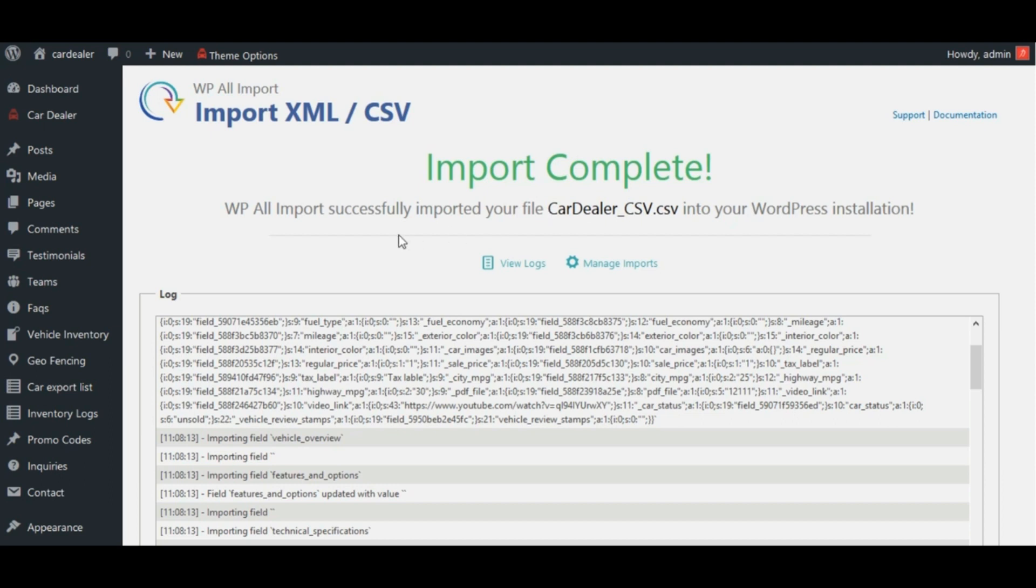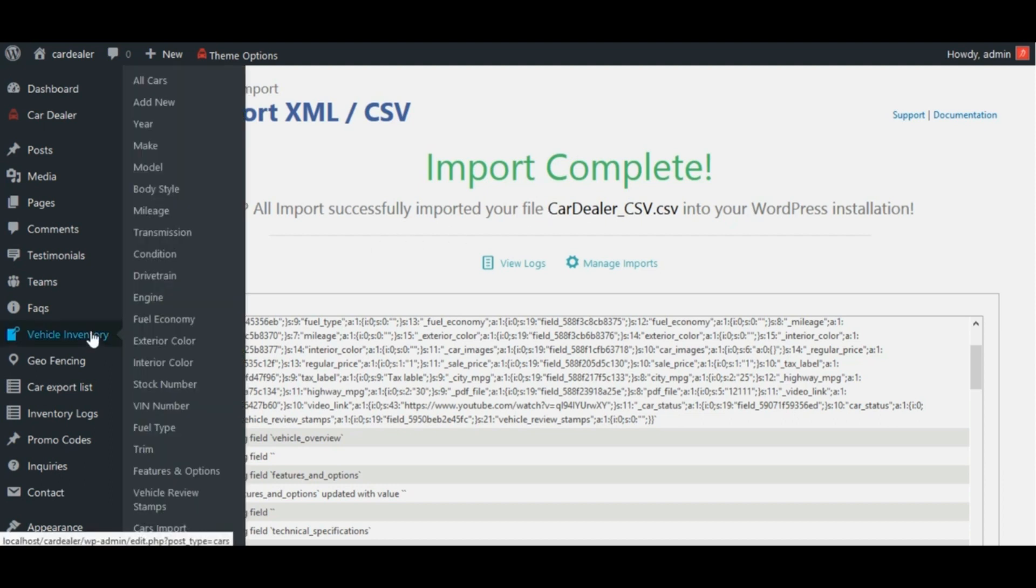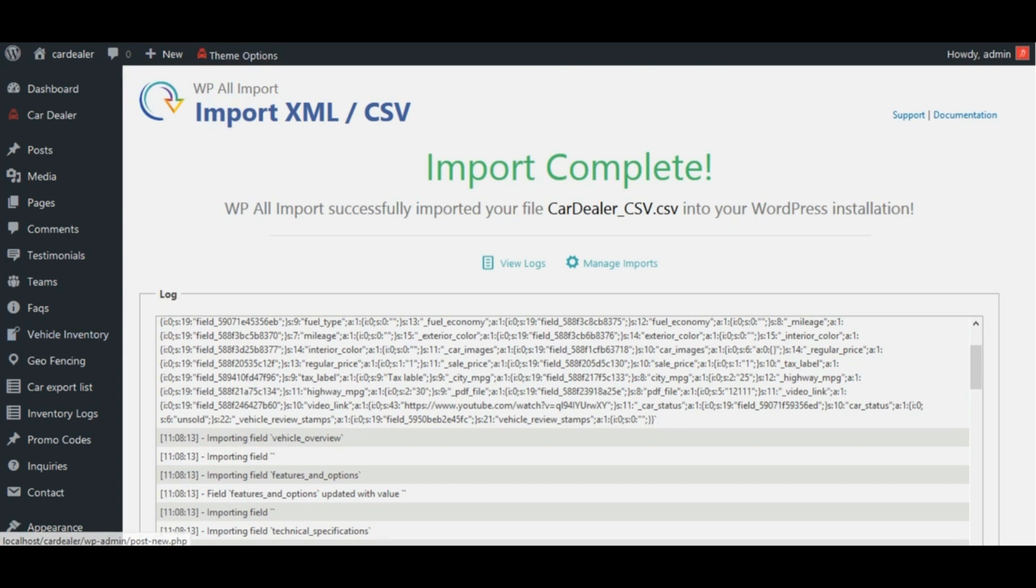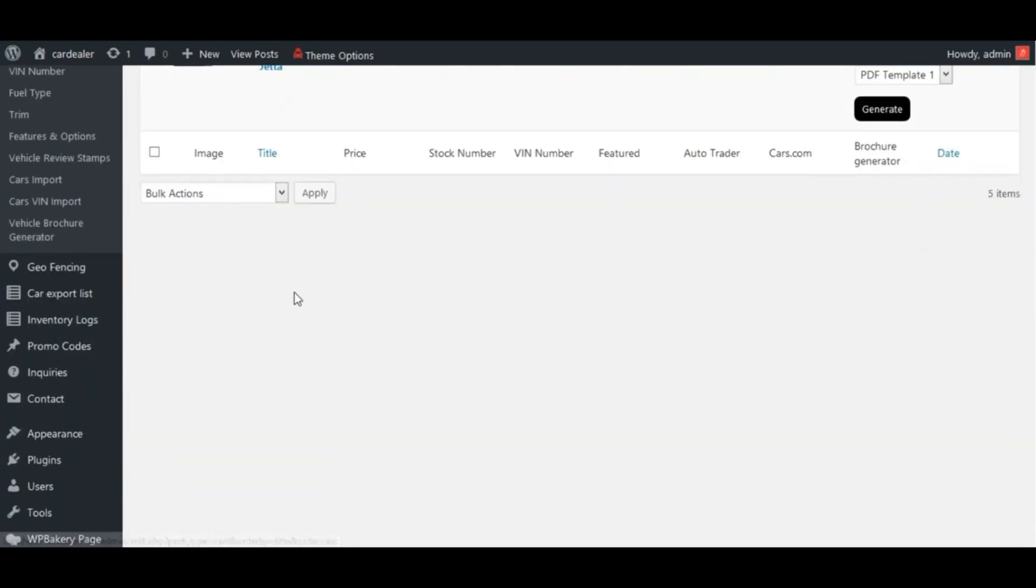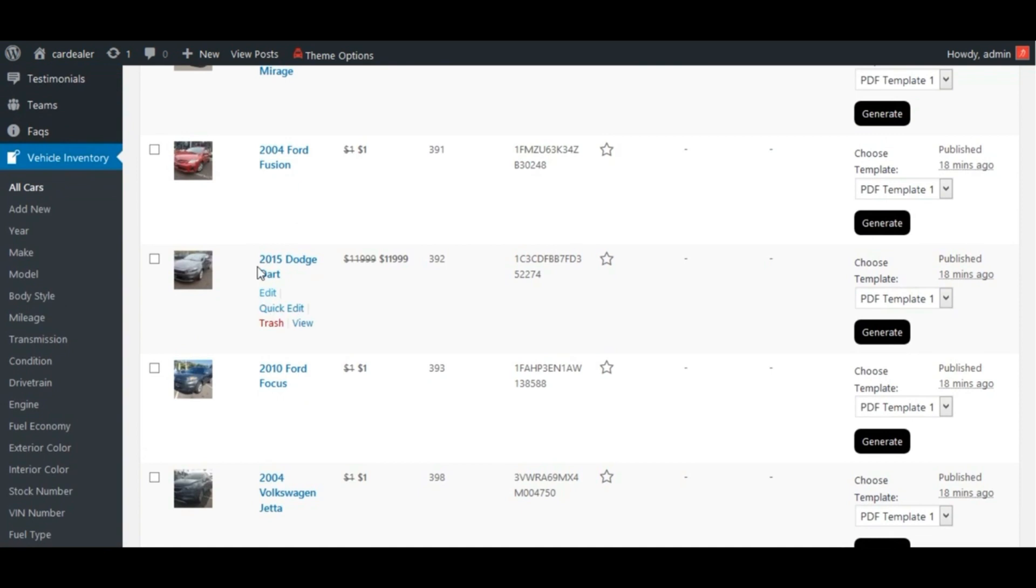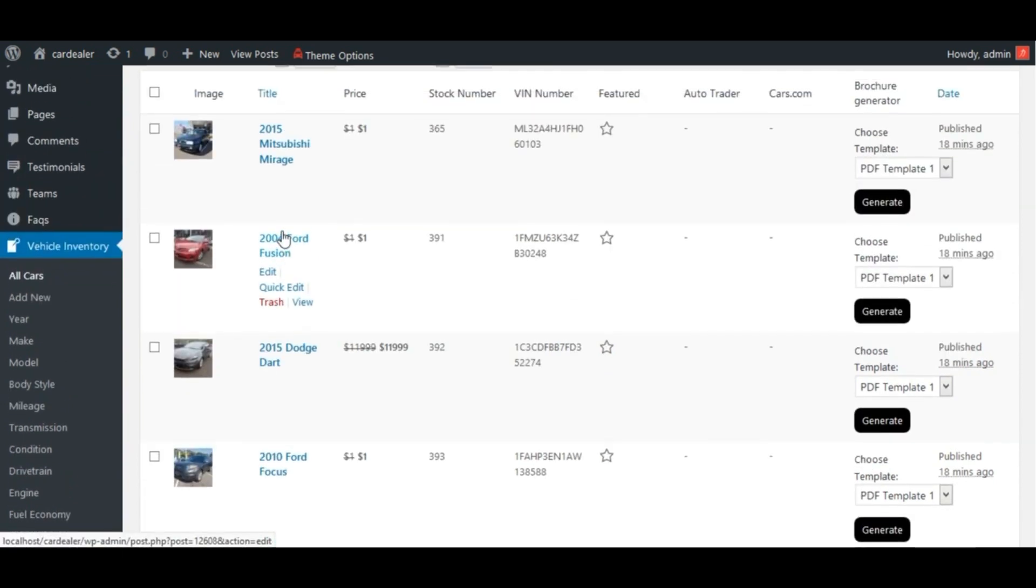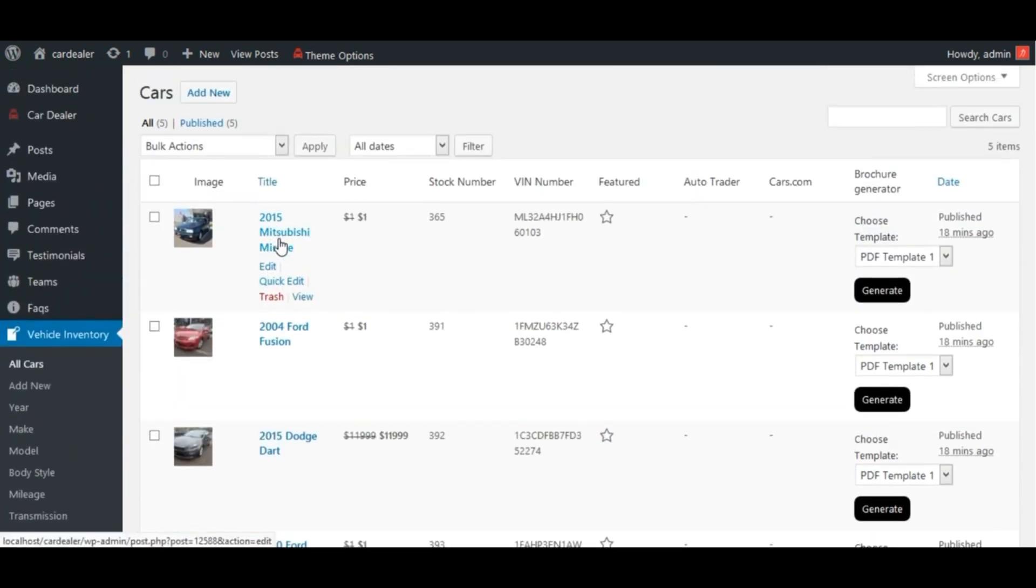See cars inventory page. See, data are imported. Let's check the car data for any one car from this list.